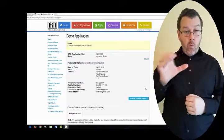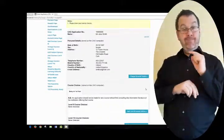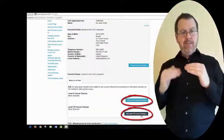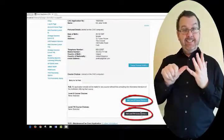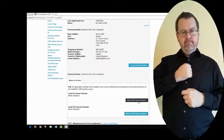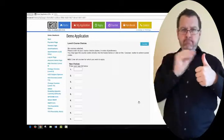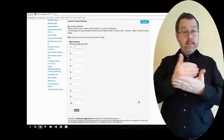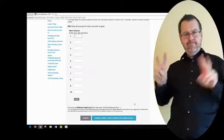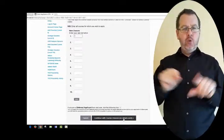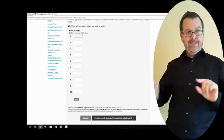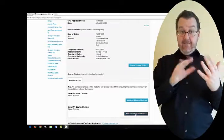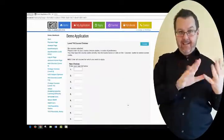To add your course choices, go to Add Level 8 Course Choices or Add Level 7/6 Course Choices. You will be asked to enter your course choices in order of preference in the boxes provided. To save and submit your course selection, click on the Continue with Course Choices tab. You can enter 10 course choices on both the Level 8 and the Level 7/6 list.